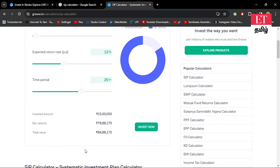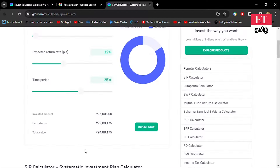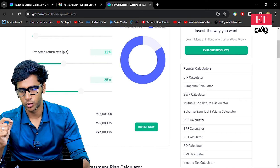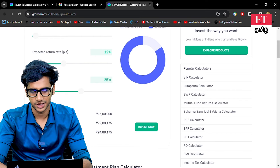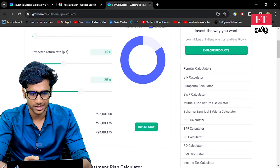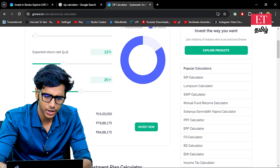But if you use a step-up SIP with a 10% annual step-up, your investment plan grows significantly — the estimated returns reach around 80,000,000 and the total value becomes approximately 95,000,000. If you compare normal SIP versus step-up SIP, there is a very large difference in final returns.